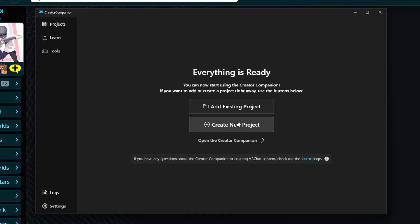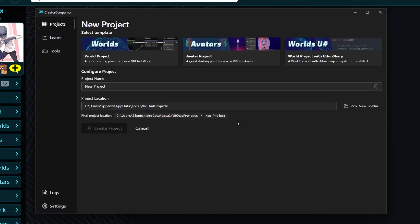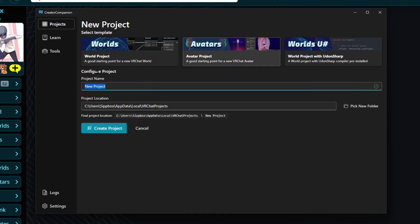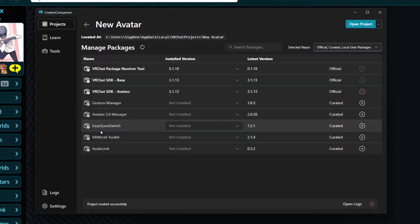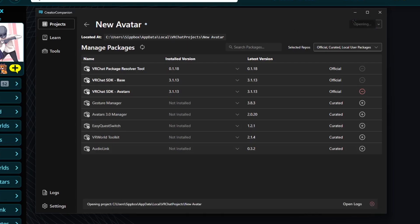Select Create a New Project. Choose the avatar project template, then specify a name and file location. Finally, click Create Project. Once the VCC does its thing, select Open Project and it will begin opening.